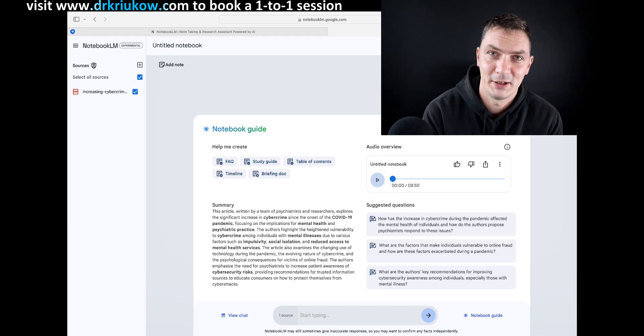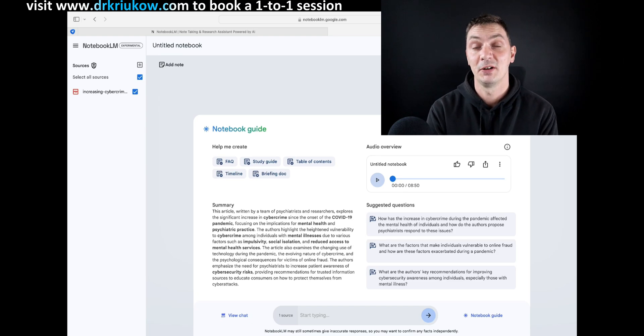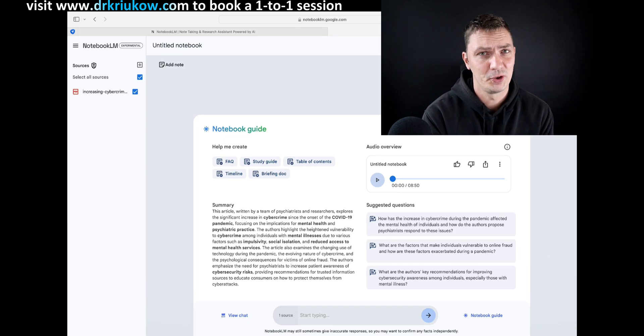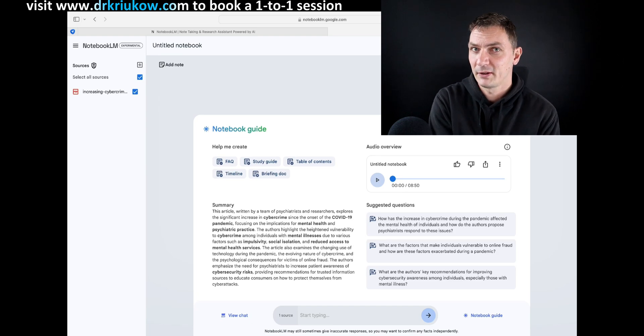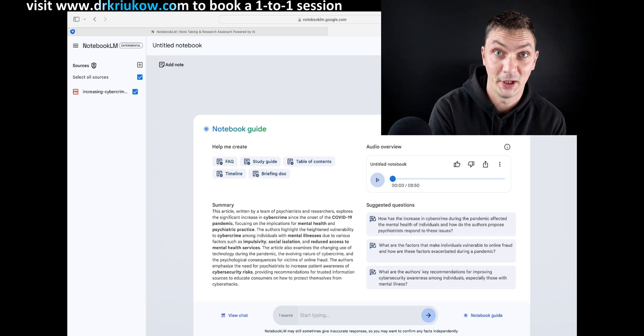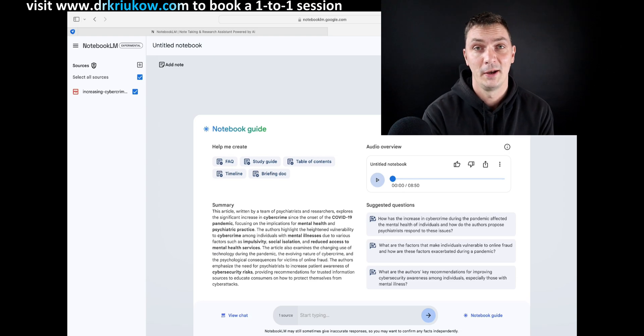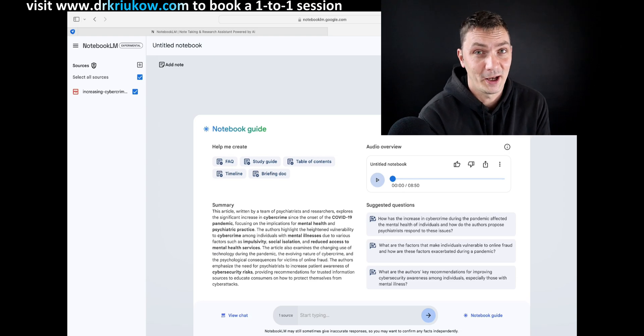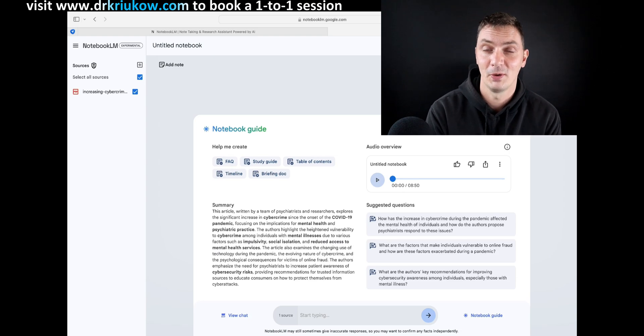But the thing that really grabbed my attention is, of course, the feature to turn that article or anything that you upload into the software into a podcast, into an actual podcast.